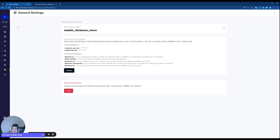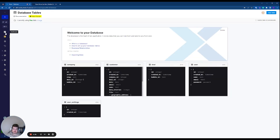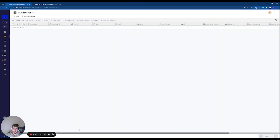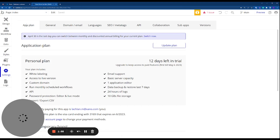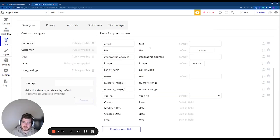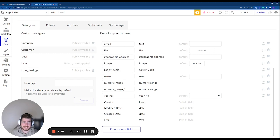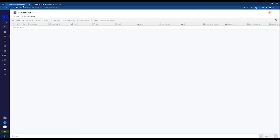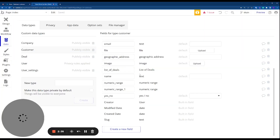Once the Bubble API key is saved, head to the Database section inside Xano. I've created a Customers table designed to emulate what I have inside Bubble, using as many different field types as possible — email, file, geographic address, image, and a list of deals as a relationship. Most of these field types are very similar between platforms, but some have different names.